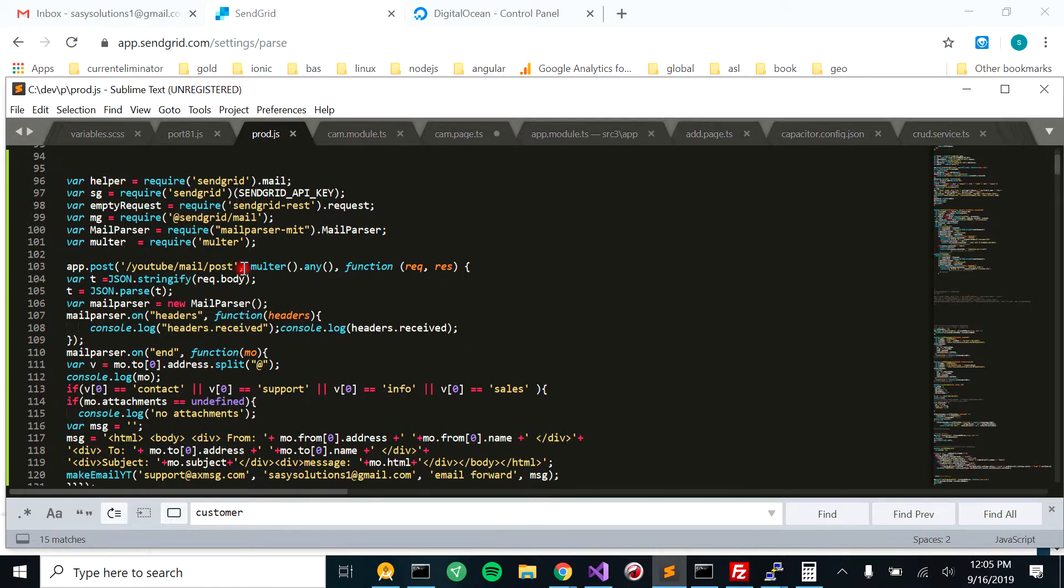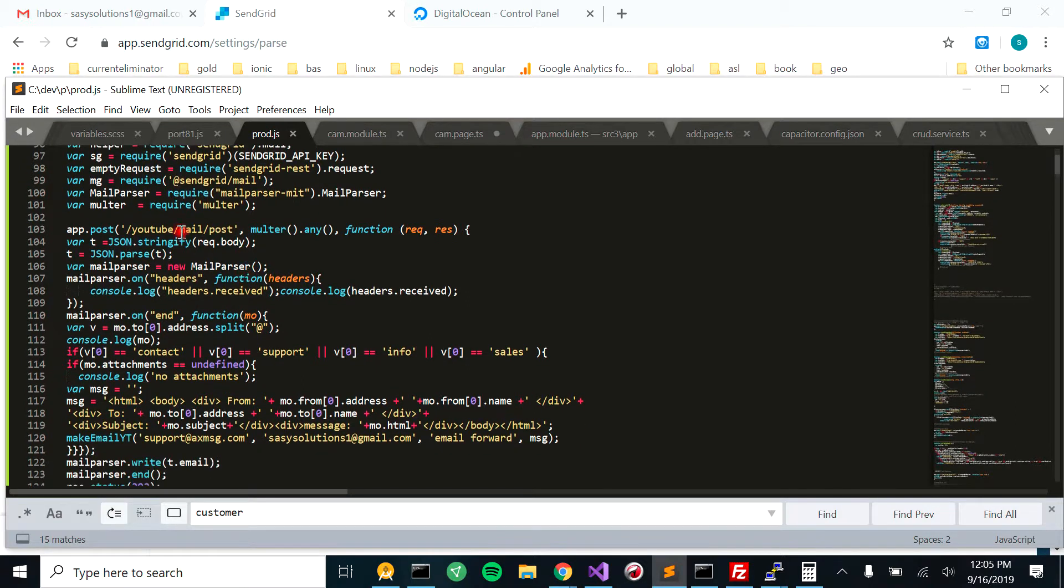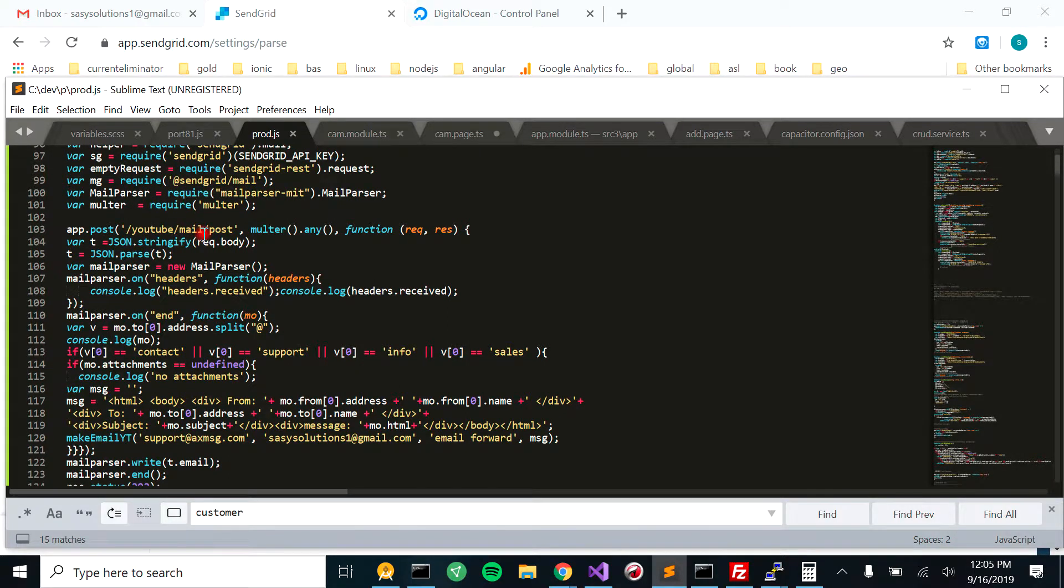So you'd want to have SendGrid. Here's the actual post, so a YouTube mail post. It's the same thing that we entered in before. It hits this post.